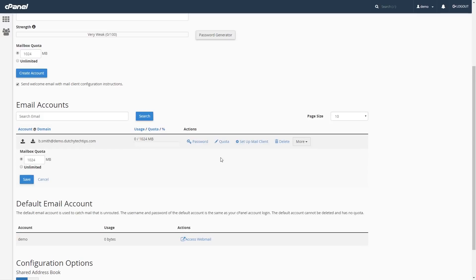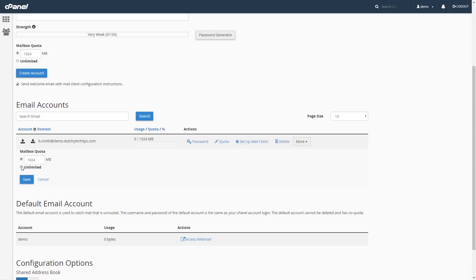Once you've clicked on the Quota link, a heading called Mailbox Quota will appear below the email account. It will give you two options to resize it to a specific size in megabytes or select Unlimited. In this case, I'm going to select Unlimited. Once you have made your changes, click Save.